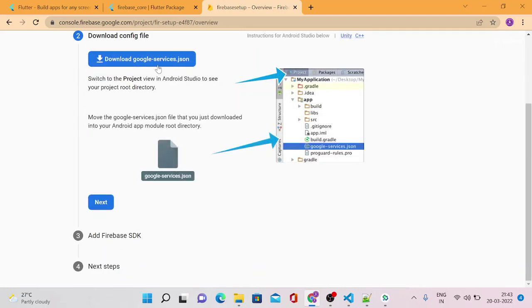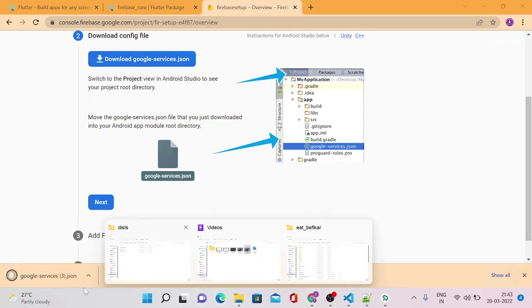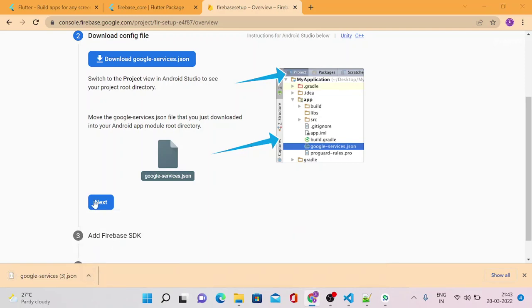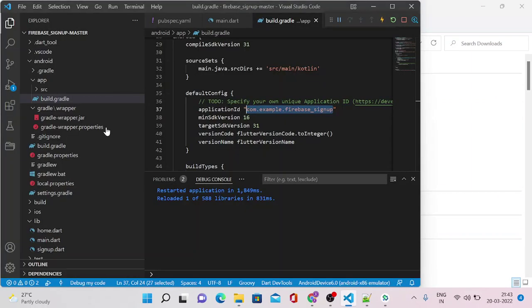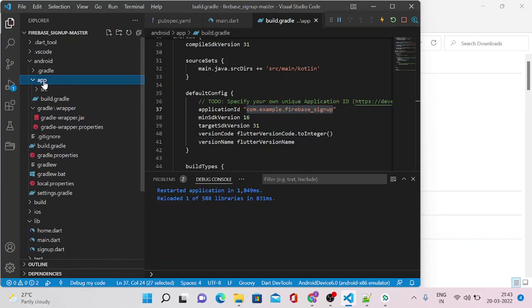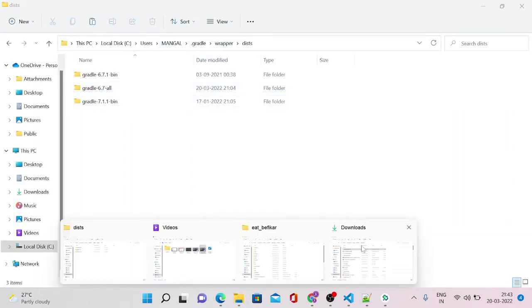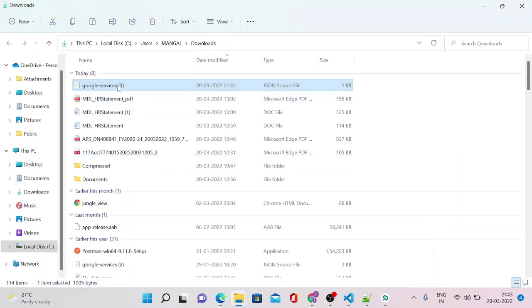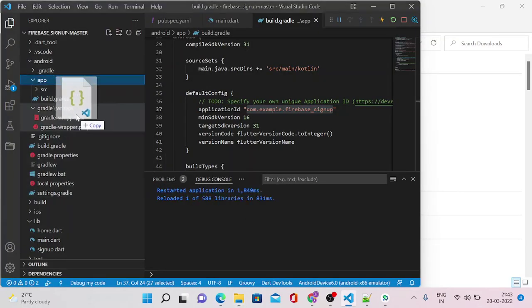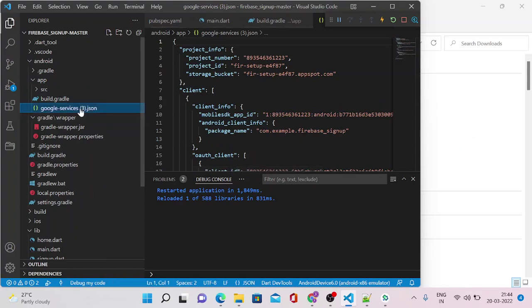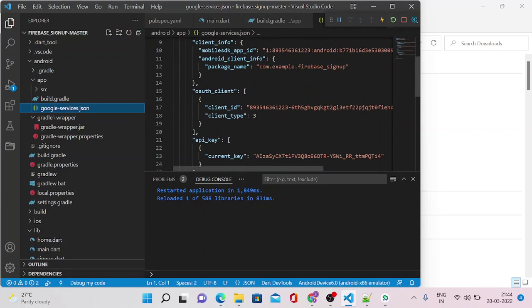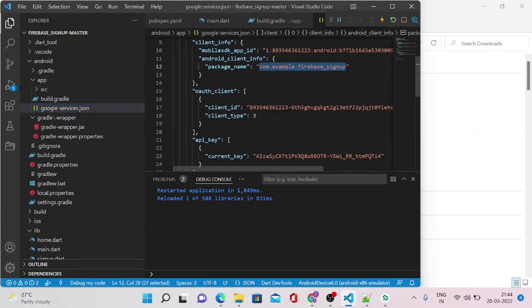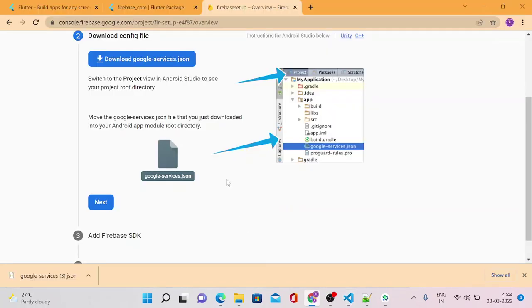Here it will ask you to download this google-services.json file, and it needs to be kept inside the Android app folder, inside the app folder of Android folder. Let's download this. I'll copy this and I'll go to my project here, Android, app, copy it here. Just rename it. I'm just renaming it because I already had two more files for other projects. You can find your project name also, com.example.firebase.signup.